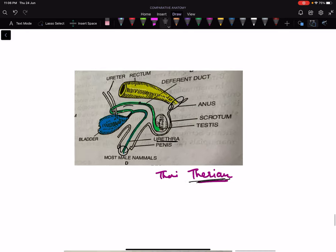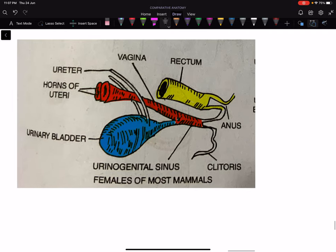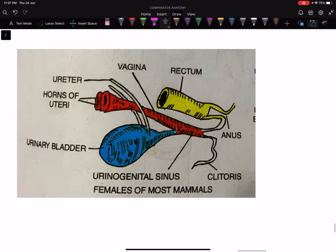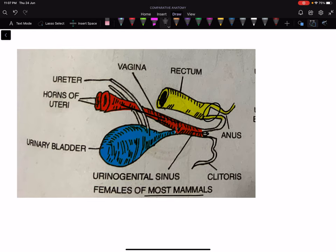In case of females in most therian mammals, the rectum is positioned separately, and below the uterus is the vagina. The vagina and the urinary bladder join together and open via a common urinogenital opening. So most female therian mammals have two openings — one for the digestive system and one common urinogenital opening.